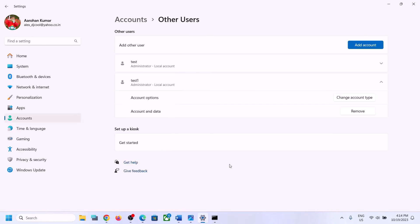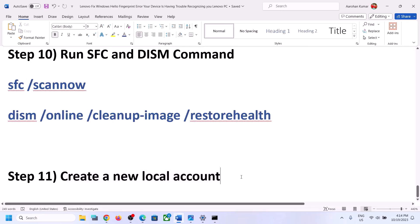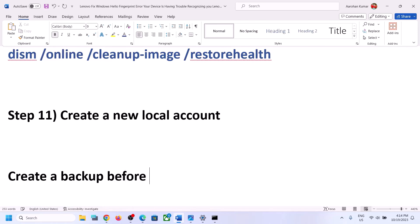If you are still facing the problem, the last step is to reset your computer. Before performing the PC reset, create a backup, because this will result in data loss — you will lose all the data on the computer. So create a backup before the reset.